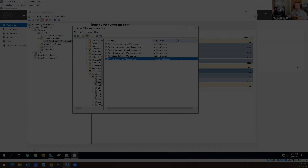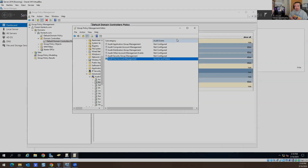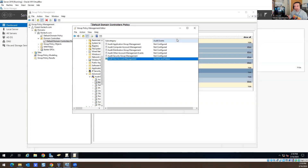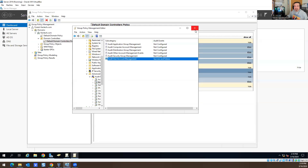So — Audit User Account Management — you have to enable that in group policy. I didn't know that was the answer. I just said I would go to Event Viewer and search for the lockout status there, but they said no, you have to enable this first. I didn't know about that. So that's why I'm making a video on this today.